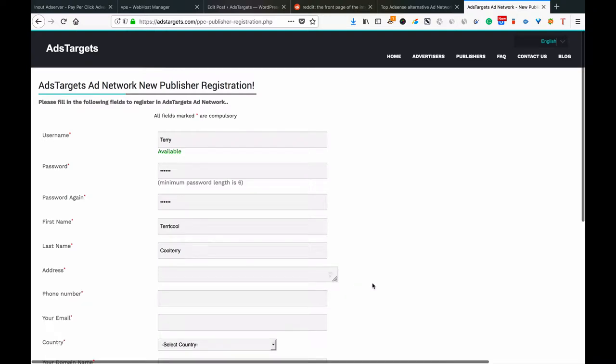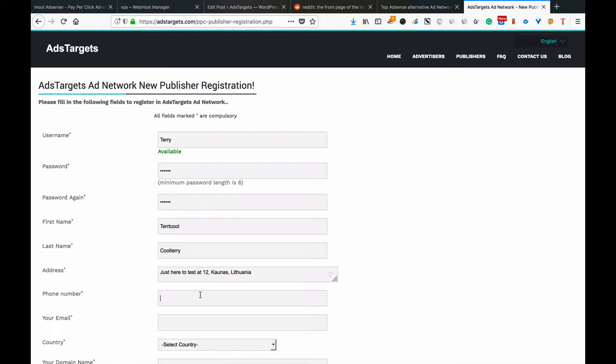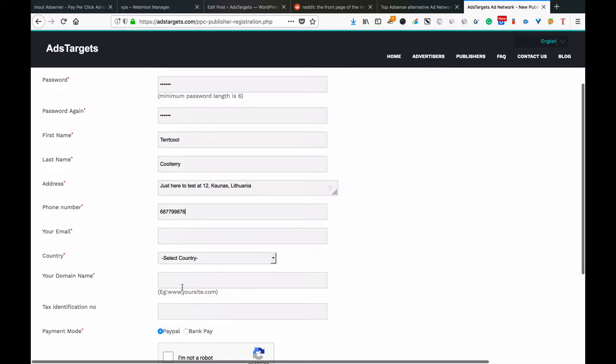You can put your real first name and last name. Then here you put your address, for example just testing at 12. Then you put in your phone number and you put in your email address.